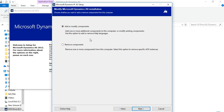Add or modify components. To install Dynamics AX on your personal laptop, there are two ways to provide Dynamics AX on your laptop. The first way is you can create a virtual machine from any server where Dynamics AX is installed, and you can import that virtual machine into your laptop.